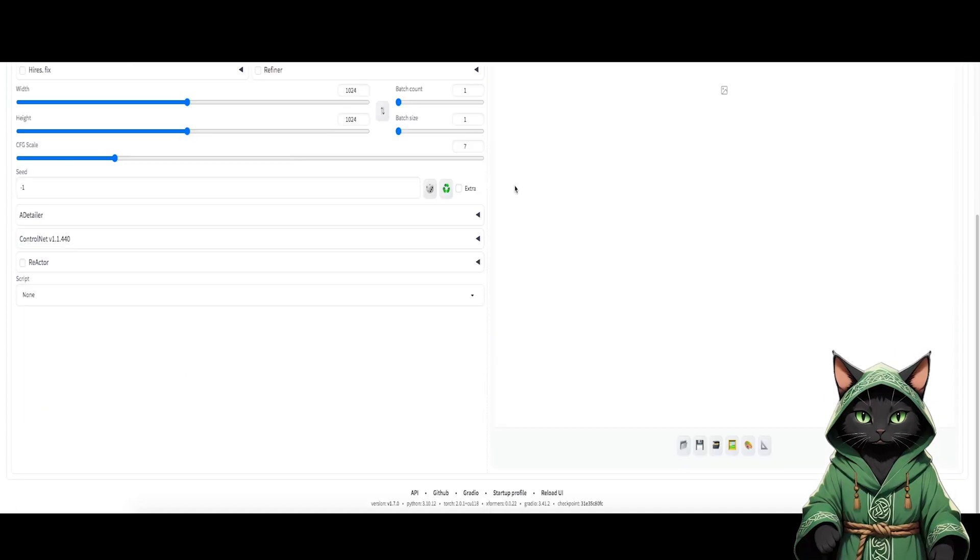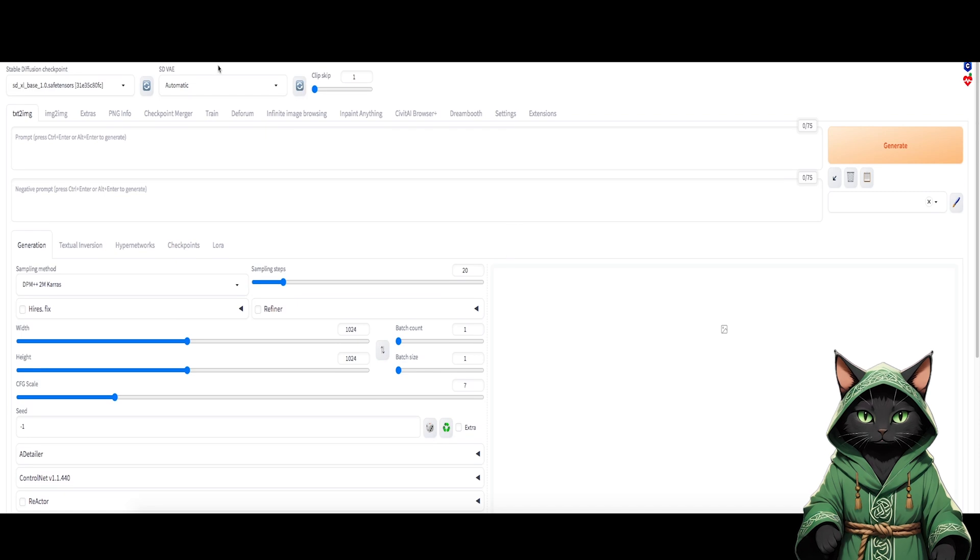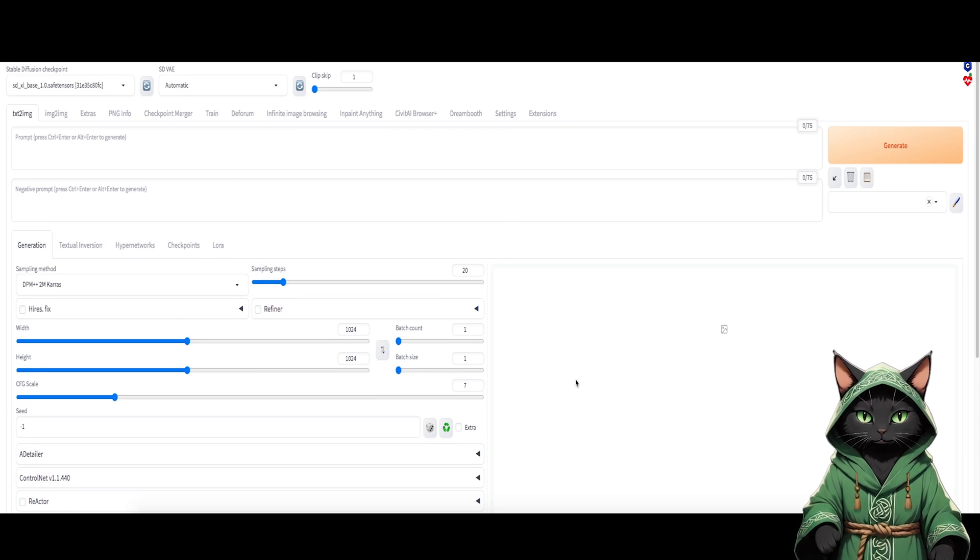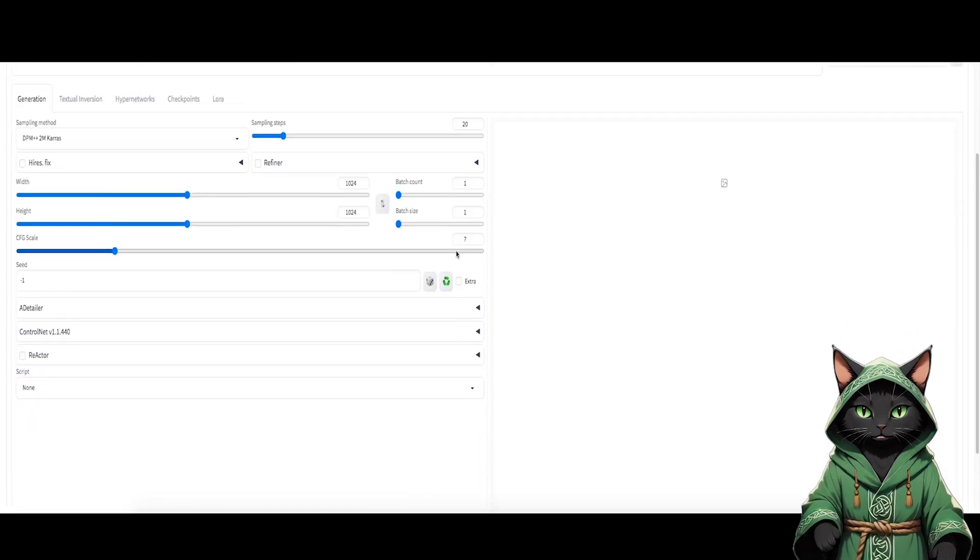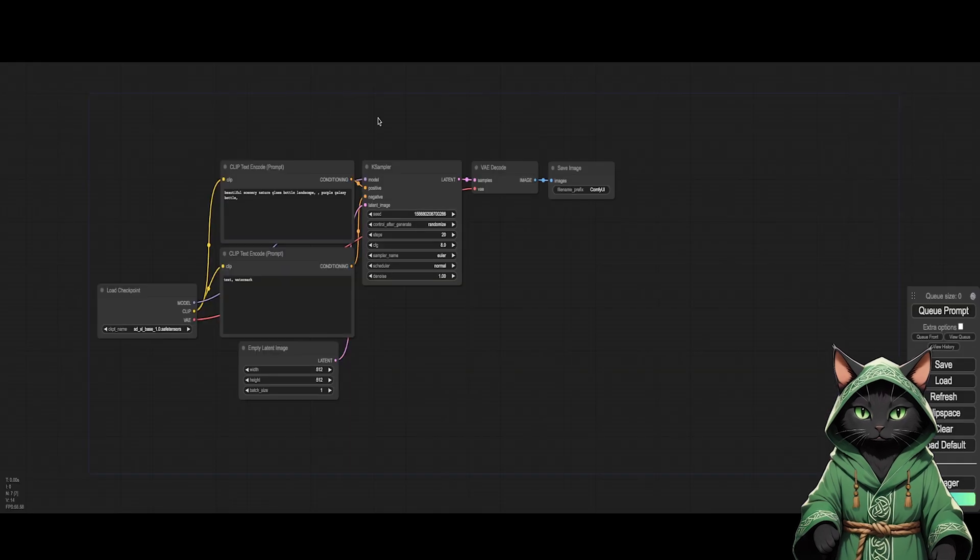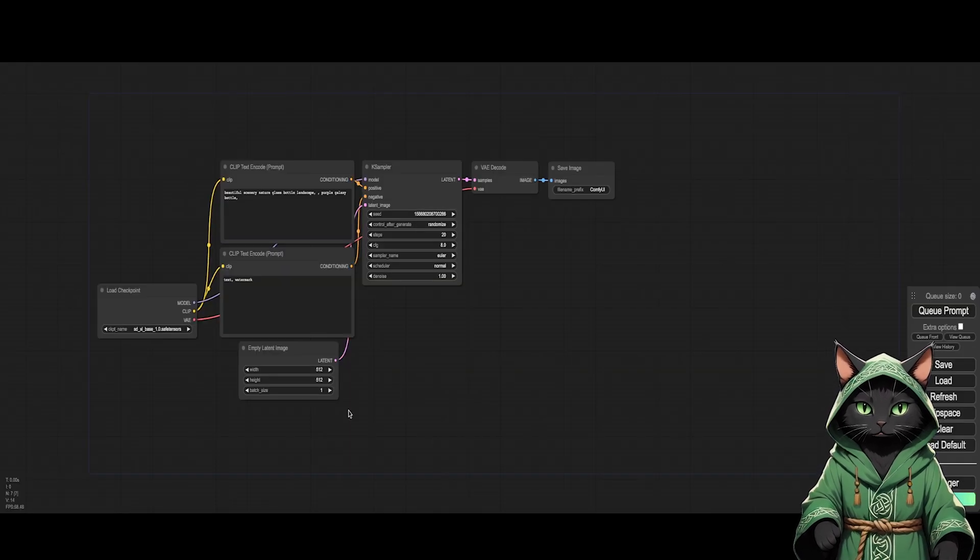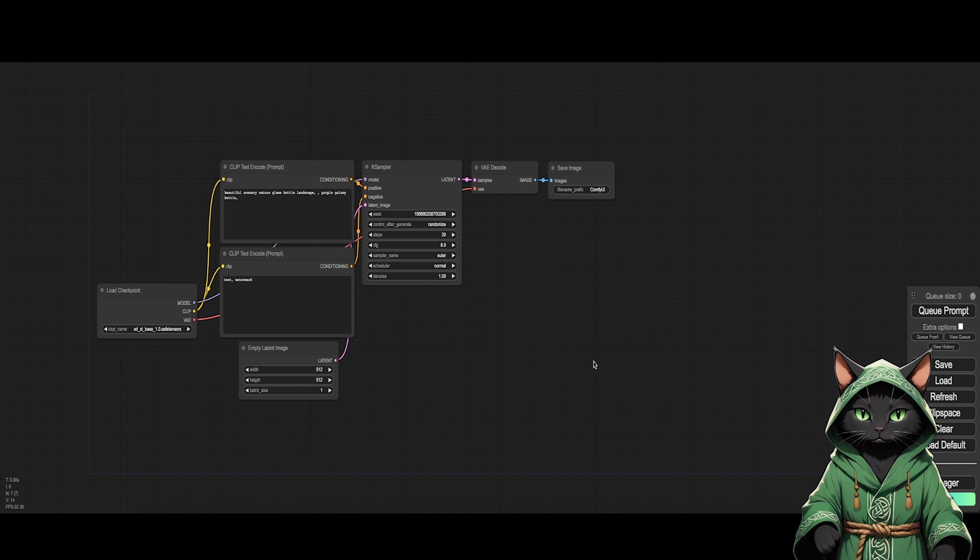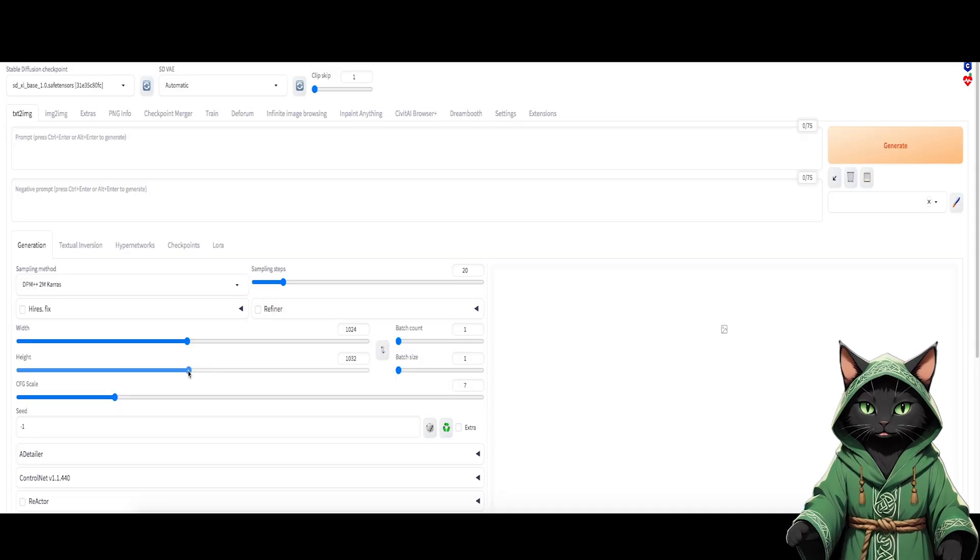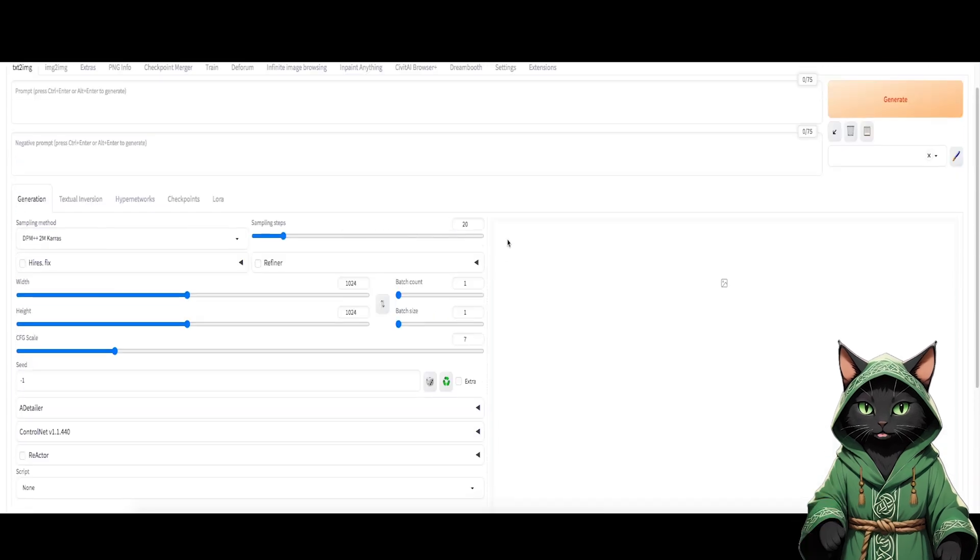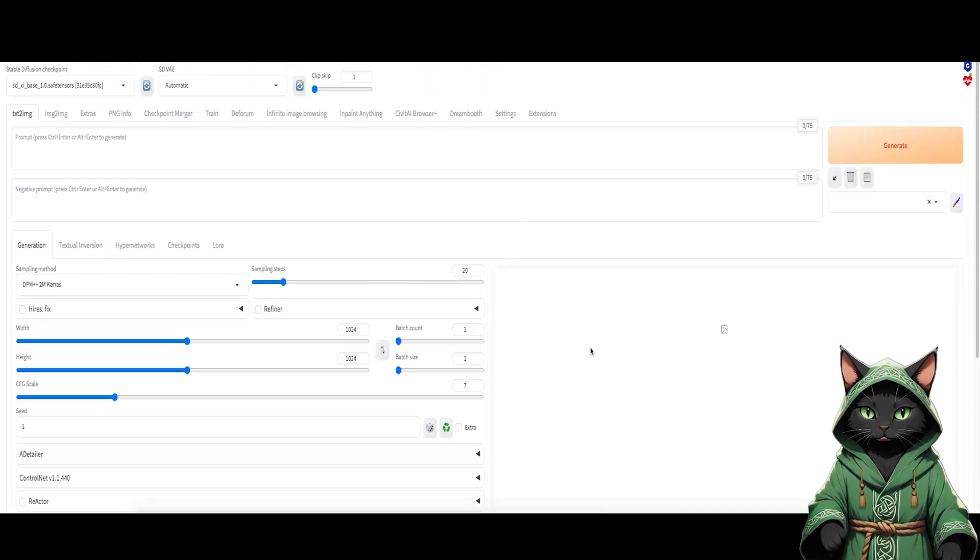Let's focus on two open source interfaces. Automatic 11.11, which is like an application, everything in one, and ComfyUI. We will explore its secrets in the next courses. Automatic 11.11 can be installed on a computer and generate graphics for free, but the obstacle may be the graphics card.